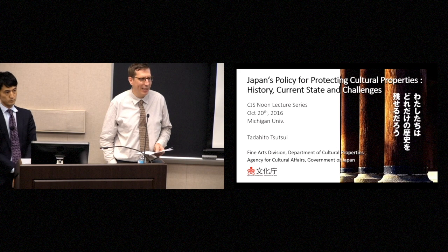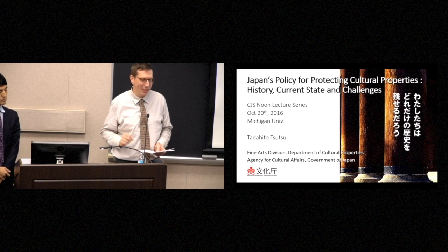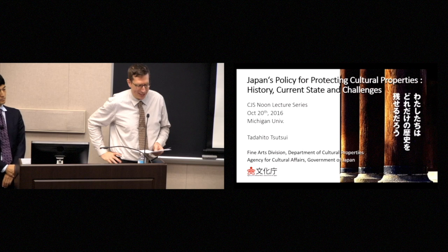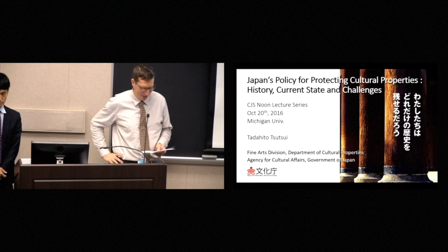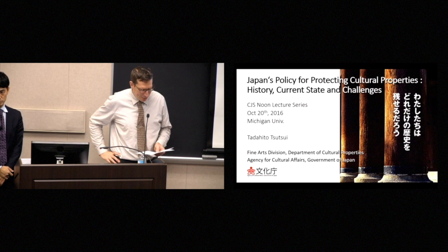And I think one of the things we can consider is how it might be different from similar organizations and similar agencies within the United States.